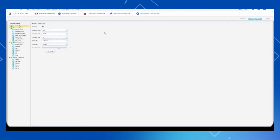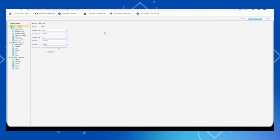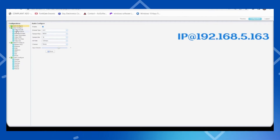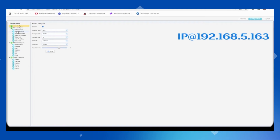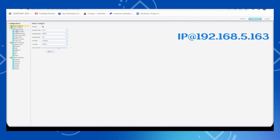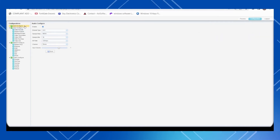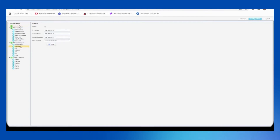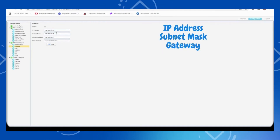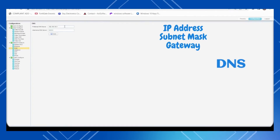Now the configuration part. For initial first-time camera access, the default IP is 192.168.5.163. You have to give your computer or desktop an IP in the same series, then access that IP. After that, based on your network series, you have to change the IP. Go to network configuration and change the IP address, subnet mask, default gateway, and DNS.